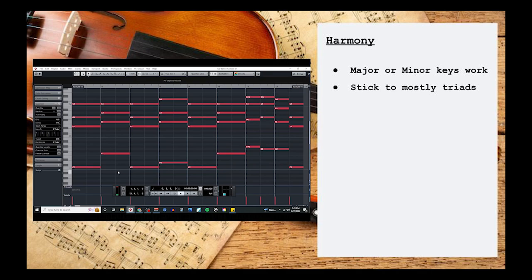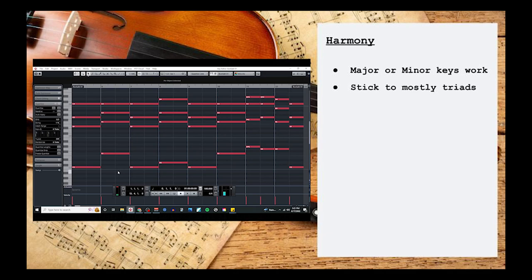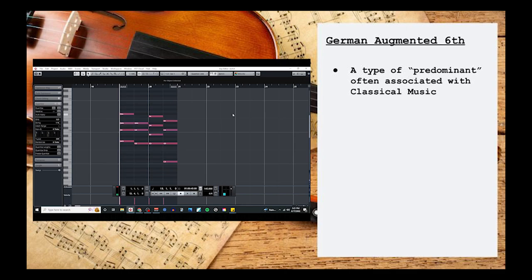However, if you really want to get a classical feel to your music, you can try using a German augmented 6th chord in your cadence. The German augmented 6th is a pre-dominant chord, and it's widely associated with classical music, even by people who don't necessarily listen to a lot of classical music.